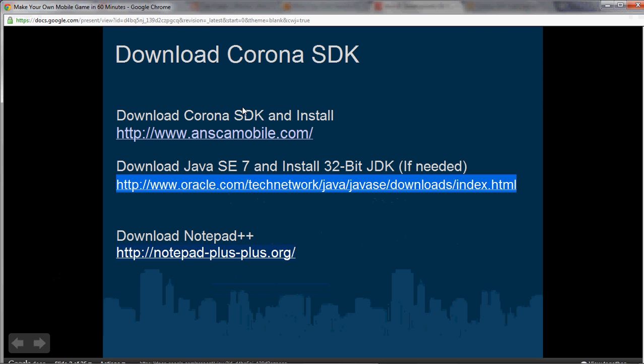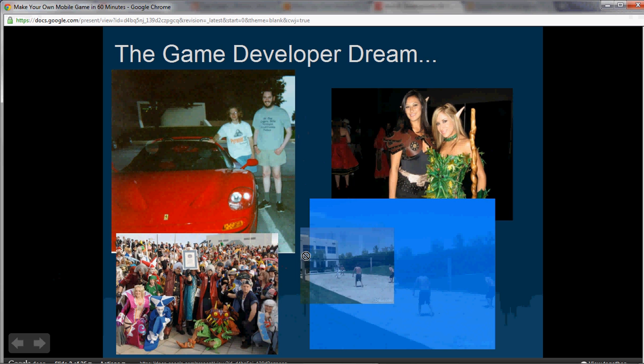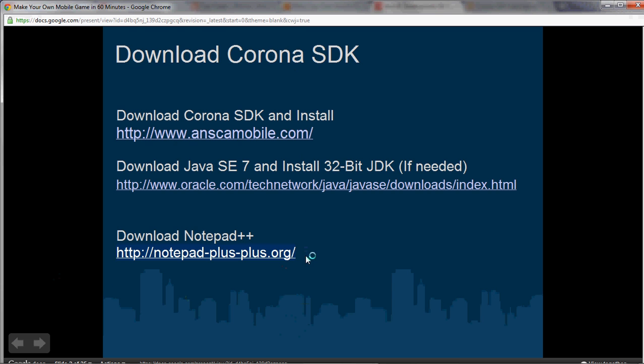Finally, make sure you download Notepad++ from notepad++.org. It's an editor so that when you open up the Lua code — Lua is the language that Corona SDK uses — it'll do syntax highlighting for Lua. It's really helpful and useful.